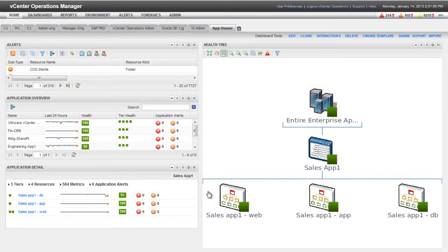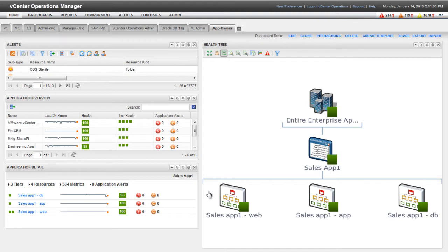This video shows you how to build a dashboard for an executive user, such as a CEO, in the vCenter Operations Manager custom user interface. This dashboard will provide a high-level overview of the environment.